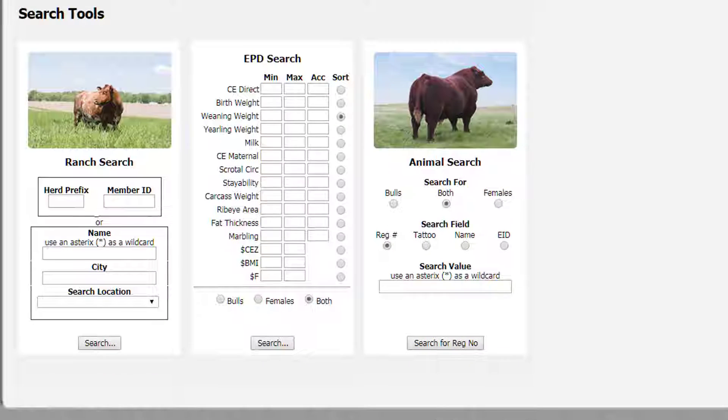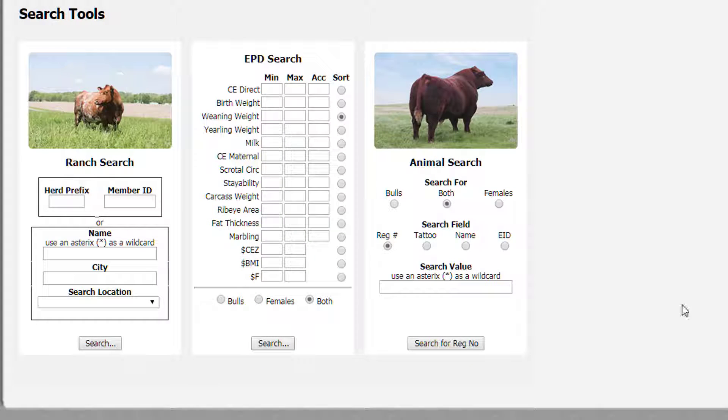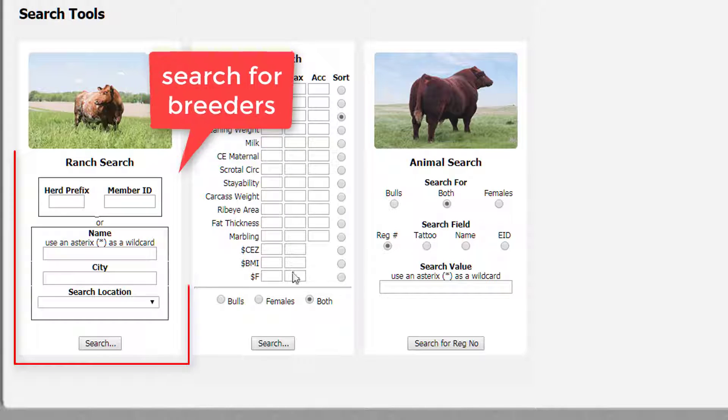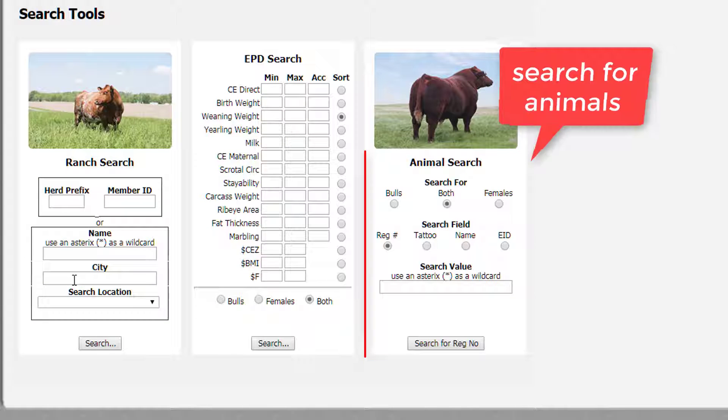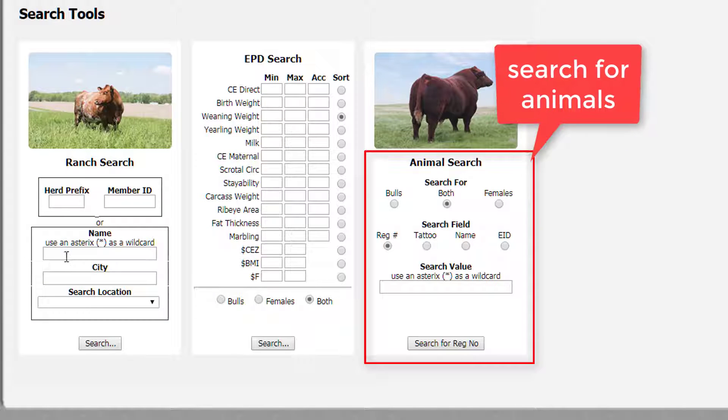You'll be directed to our Digital Beef site's homepage. This tool does not require you to log in. Here, you can search for breeders on the left and animals on the right.